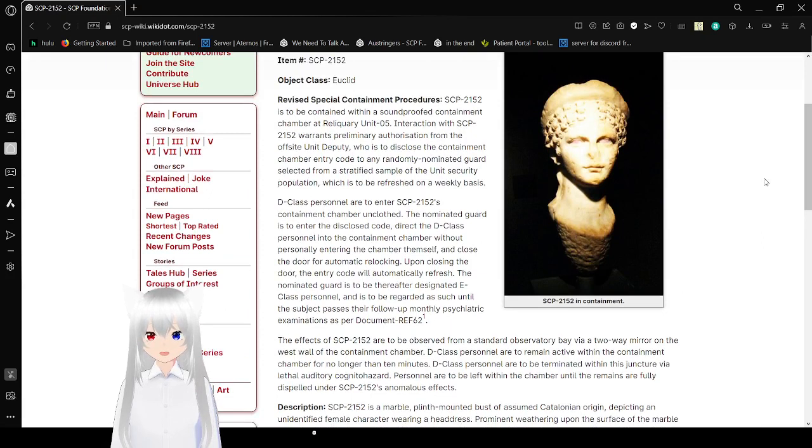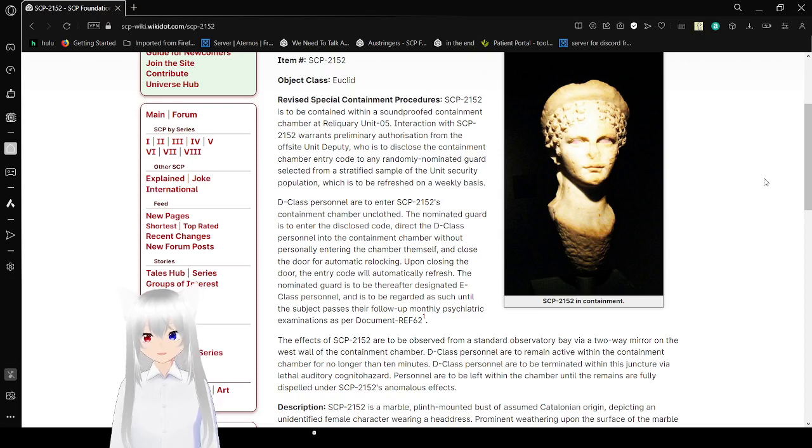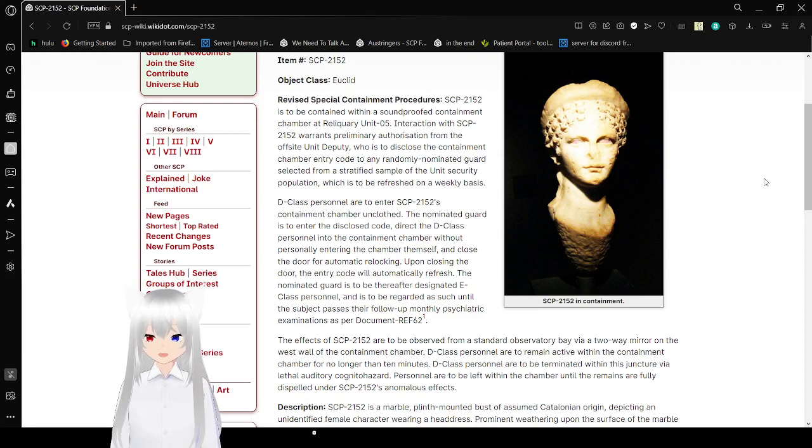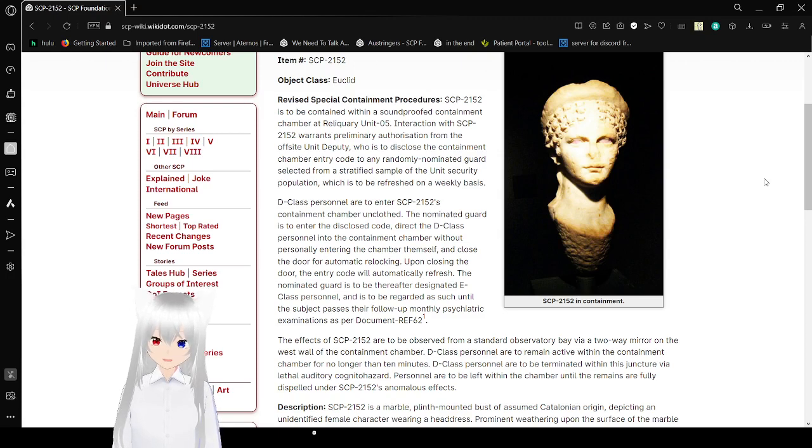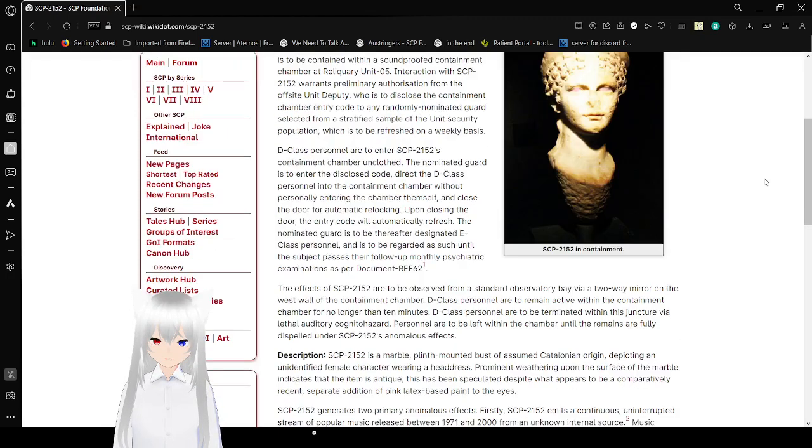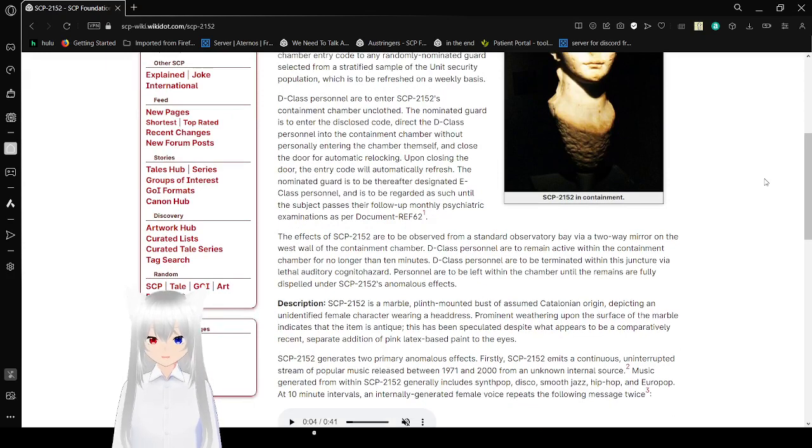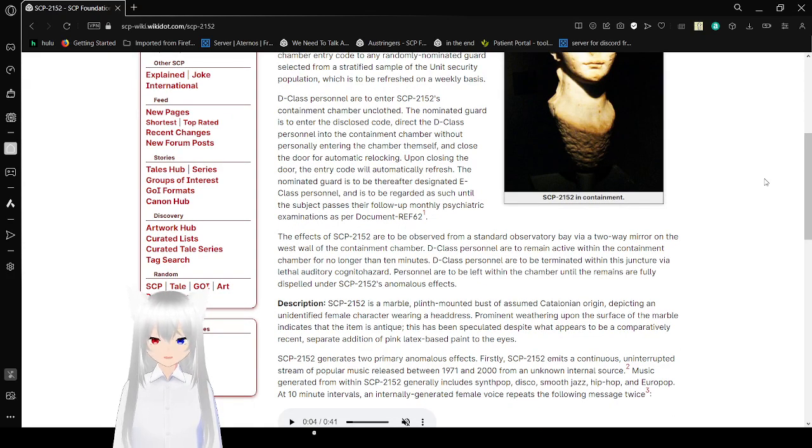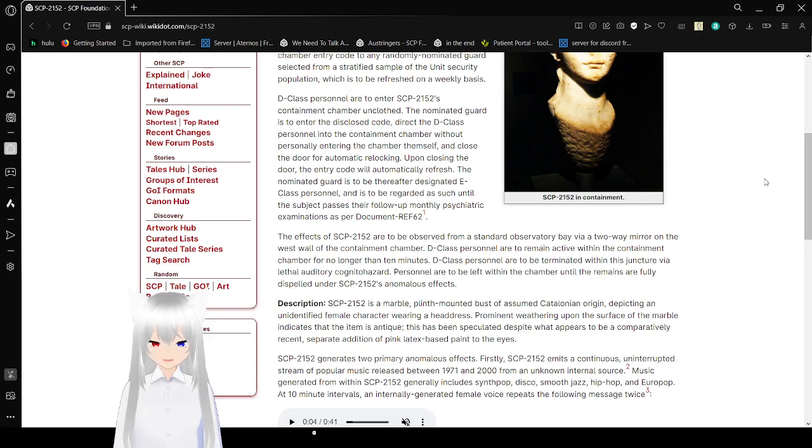SCP-2152 is to be contained within the Soundproof Containment Chamber at Well-Acquery Unit L5. Interaction with SCP-2152 warrants preliminary authorization from the Off-Site Unit MPD, which is to disclose the containment and chamber entry code to any randomly nominated guard, selected from the ratified sample of the unit and security population, which is to be refreshed on a weekly basis. D-class personnel are to enter SCP-2152's containment chamber unclothed. The nominated guard is to enter the disclosed code, direct the class personnel into the container chamber without personally entering the chamber themselves, and close the door for automatic relocking.